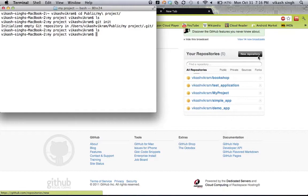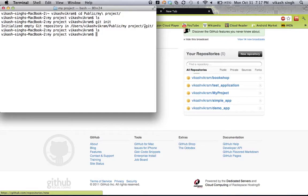For the most part you will not be bothering about your online repository, because your code will interact with the local repository you just created. If there are any changes, your code will send them to this local repository. If there are changes done by other people, your working directory will get those changes from your local repository. So your code will never interact with the online repository directly — there is just no connection between them. Your local repository will send your code to the online repository and get changes done by others from it, then interact with your working directory.